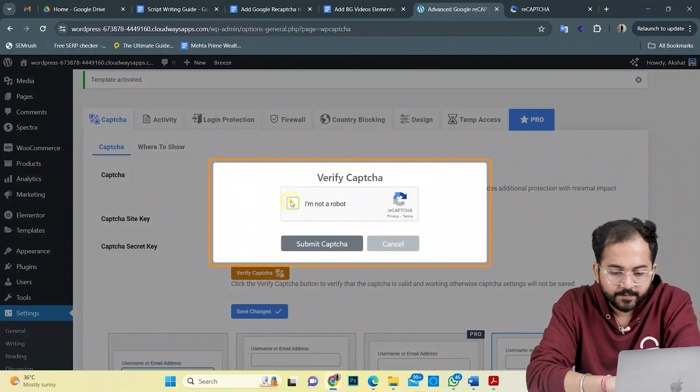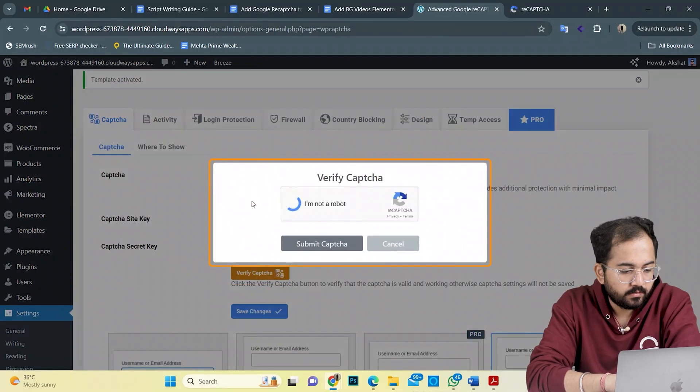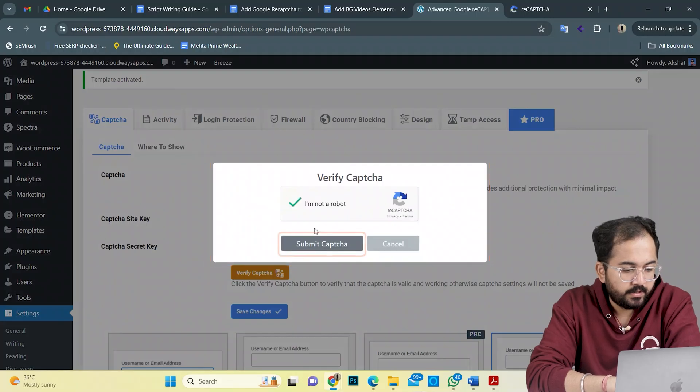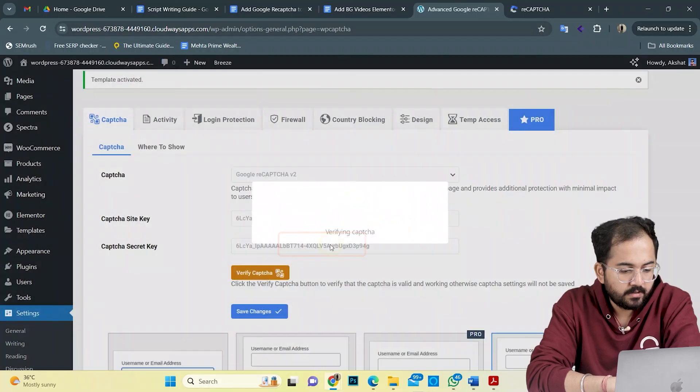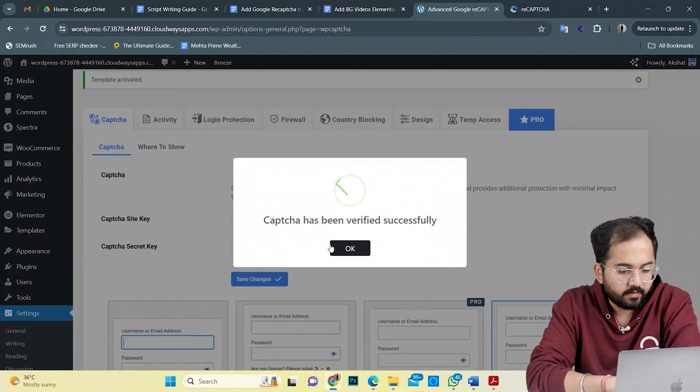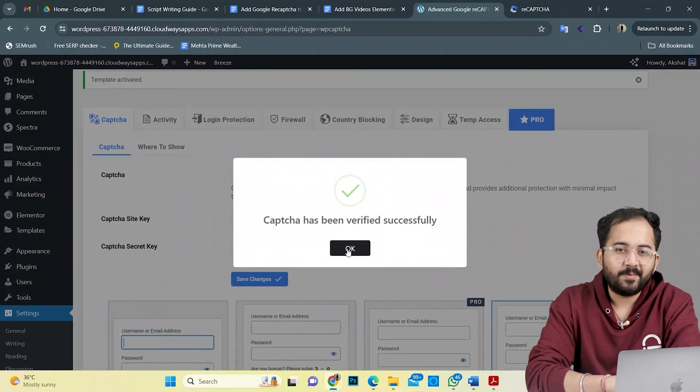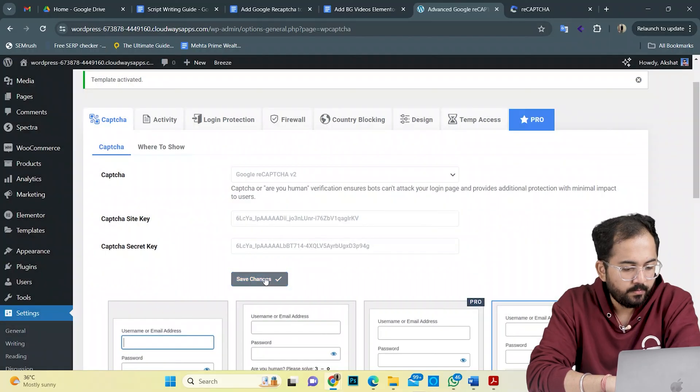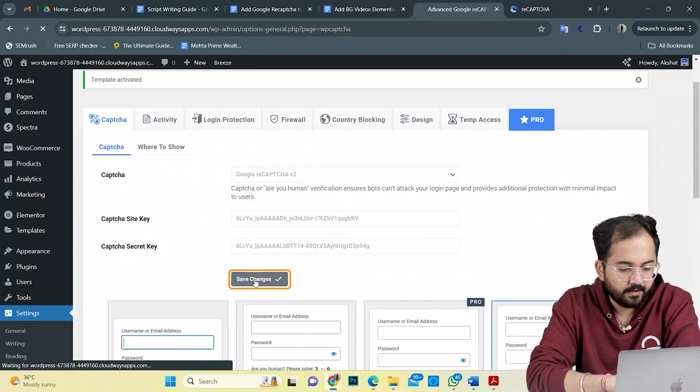And this is how the CAPTCHA would look. Hit submit. And your CAPTCHA is live now. Now, I'll save these changes by clicking here.